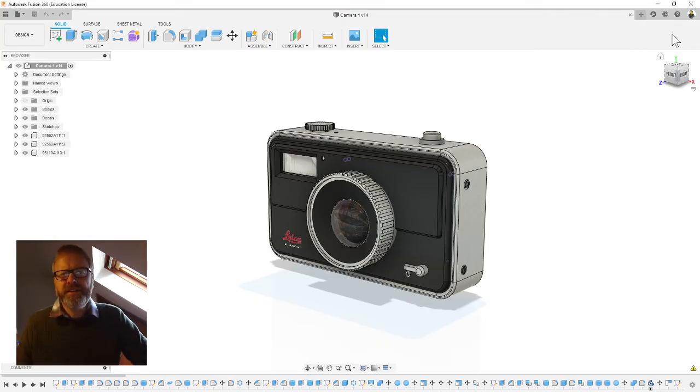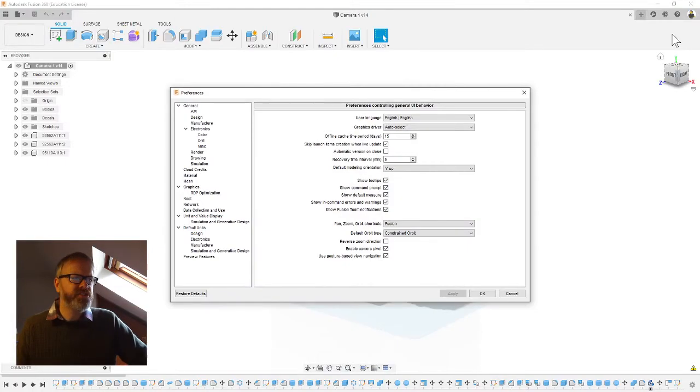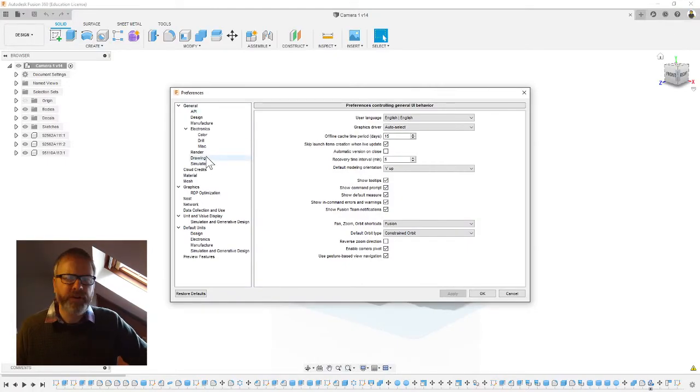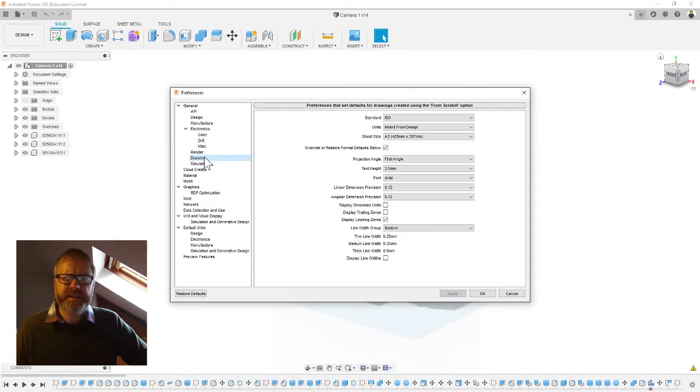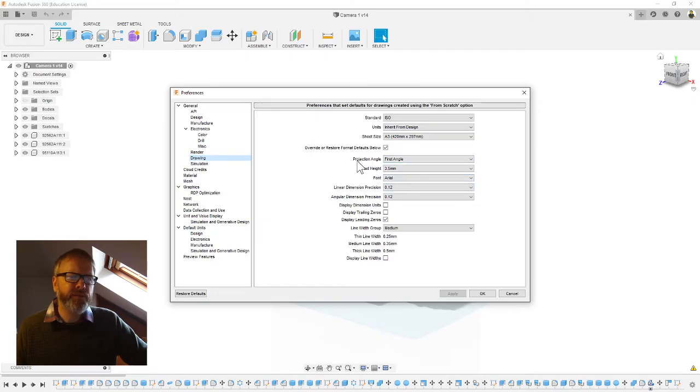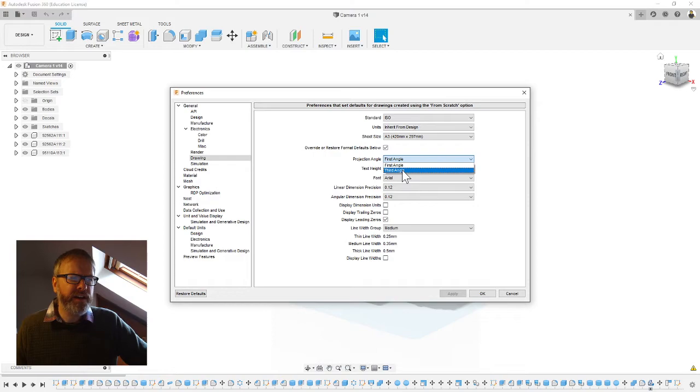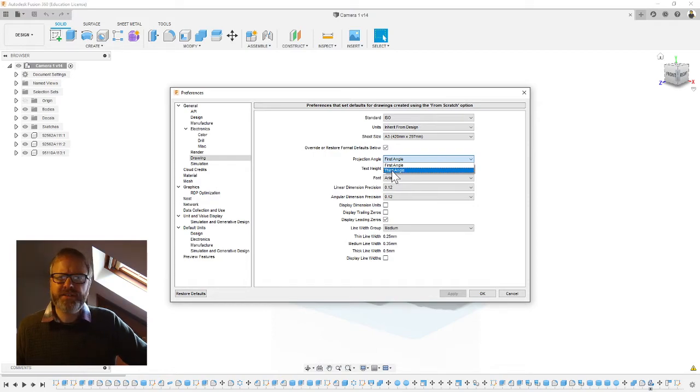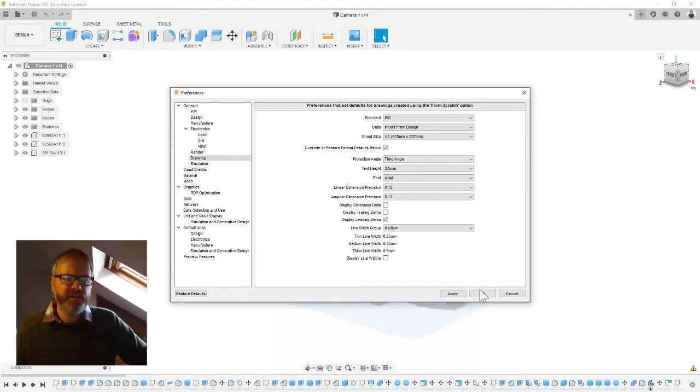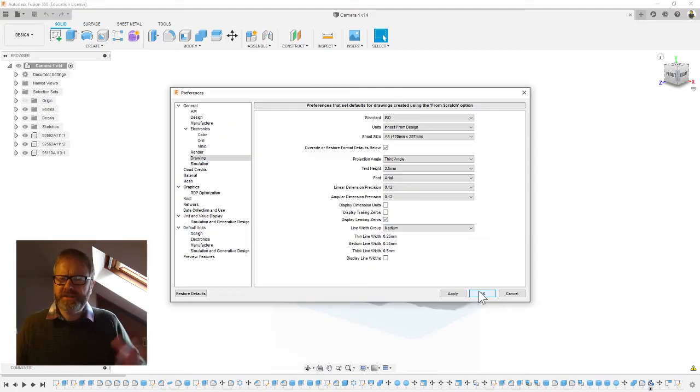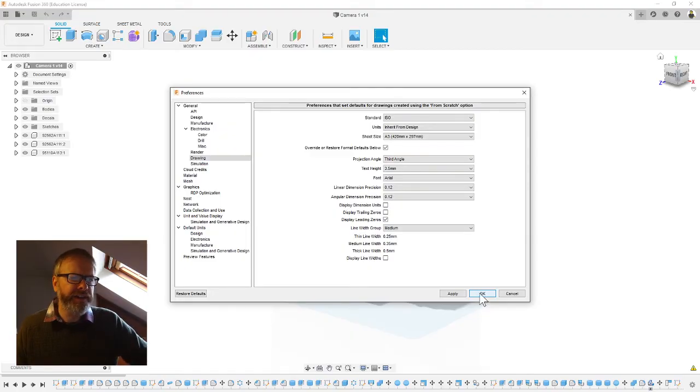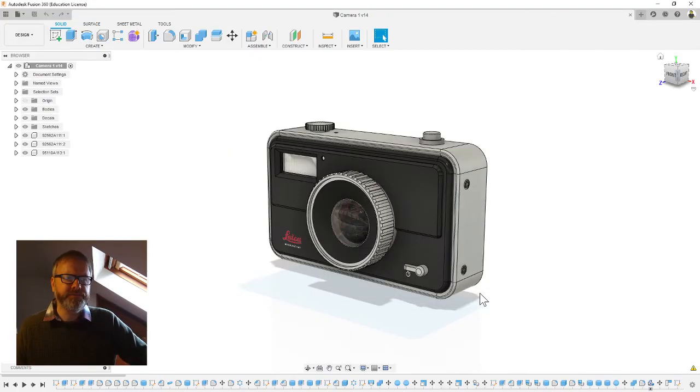When we're in preferences we need to look for under the general tab, we need to look for drawing. Click it and here's what we're looking for: projection angle. In this country and for the exam board we'll need to use third angle projection, so make sure it says third angle there, not first angle which is what the Americans use. Then click okay when you've done third angle.